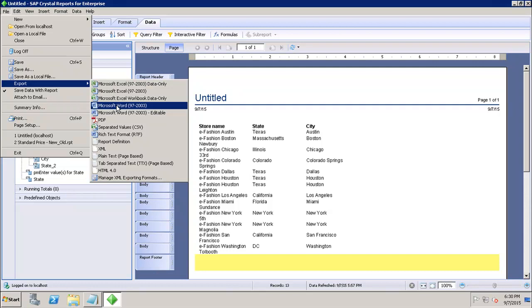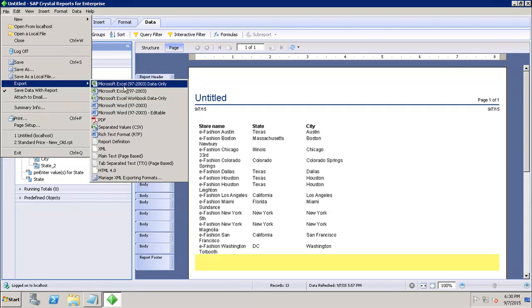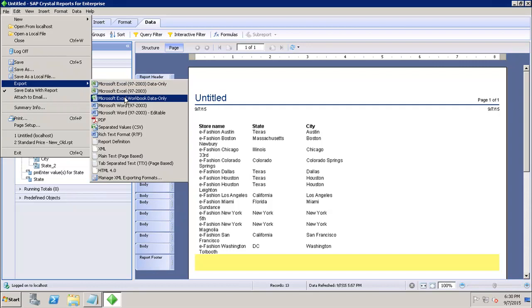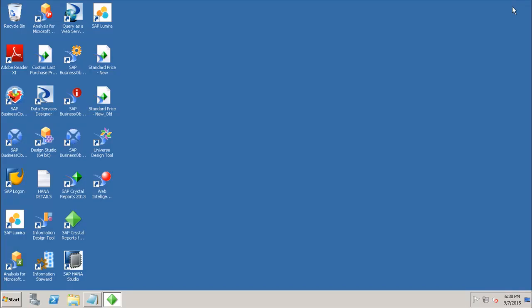So these are the different options for Microsoft Excel: Microsoft Excel 97-2003 data only, Microsoft Excel 97-2003, and Microsoft Excel Workbook data only. These are the three different options which are there for Excel export in Crystal Report for Enterprise. Thank you.